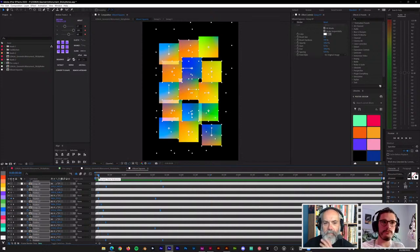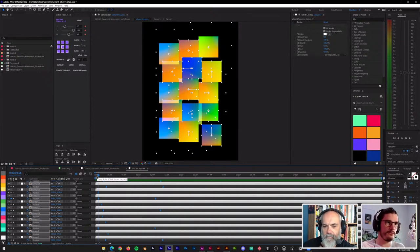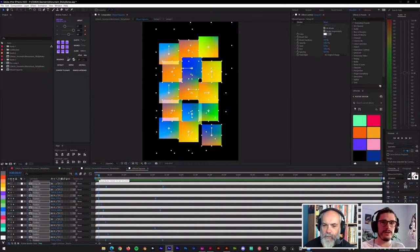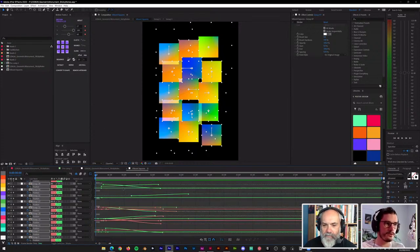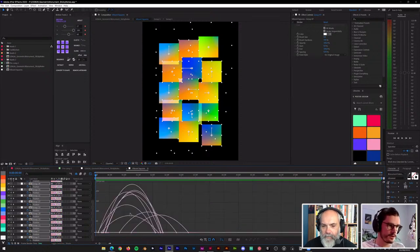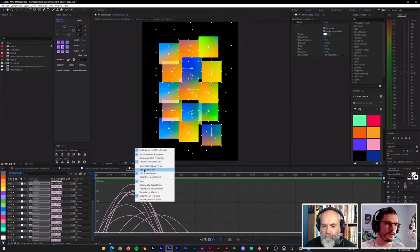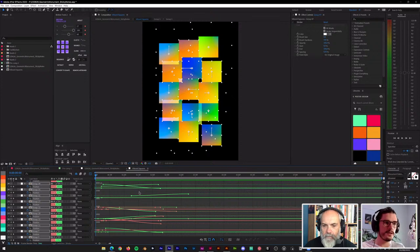Now they're eased — starting slow, getting faster, then slowing down again — a little more like how things in the physical world behave, because nothing is at full speed when it starts. If I tap on the graph editor I can also see how these all look. I usually go for the speed graph, which in most cases is more helpful for me to see what I'm working with than the value graph.